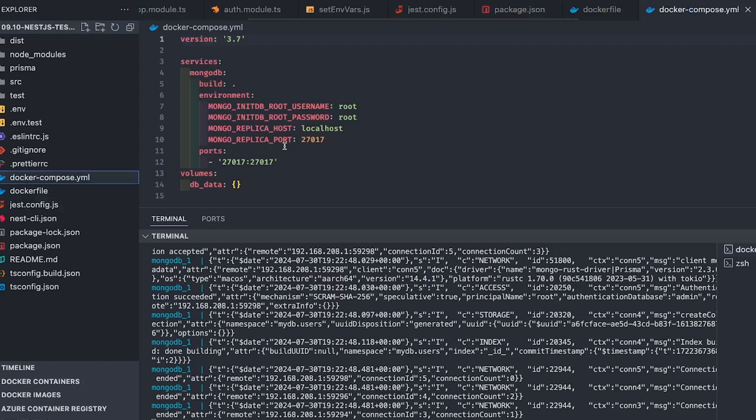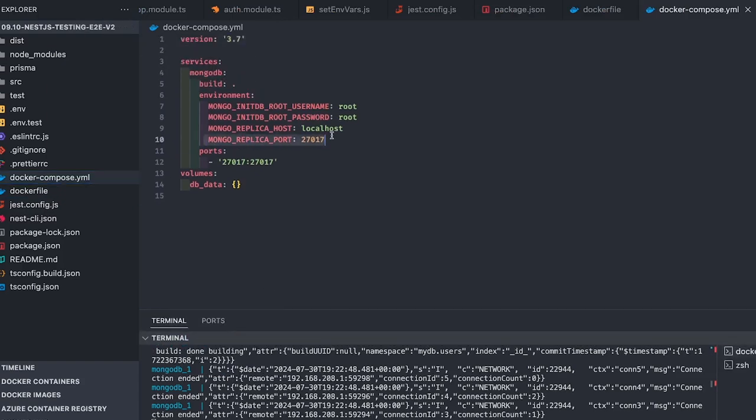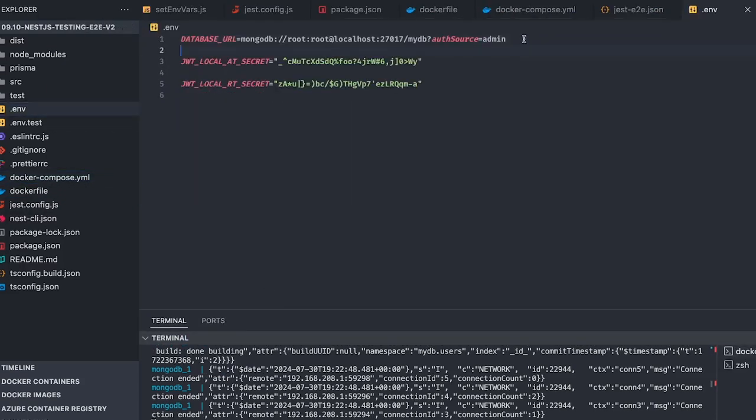Another important thing - we're using MongoDB here. When you're using MongoDB with Prisma, it needs the replica set enabled. I've faced this trouble every time I use Prisma with MongoDB. I've created a Docker file that contains instructions to bootstrap the MongoDB container with replica set enabled.